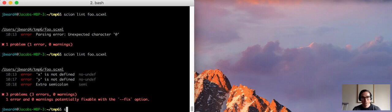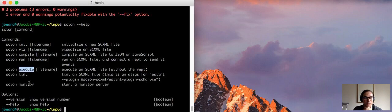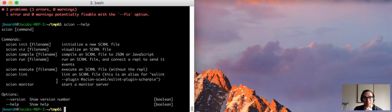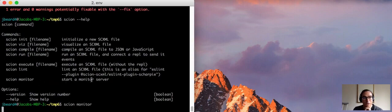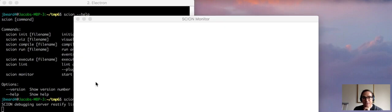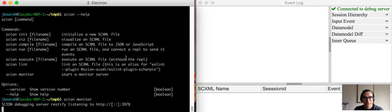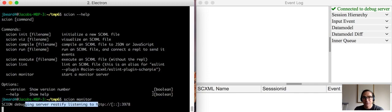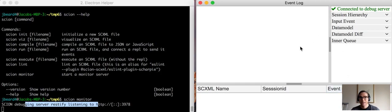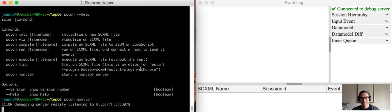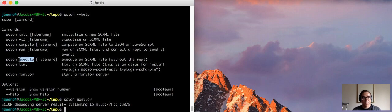So the last two commands, execute and monitor, are not going to be very useful until we get to more advanced topics. So if you're running an scxml application inside of node.js, then it can be helpful to run the monitor in a separate process. And then the node.js process registers, acts as a client and sends events to the monitor server which then displays them here. So that will be in a future demonstration. And execute is useful for testing.